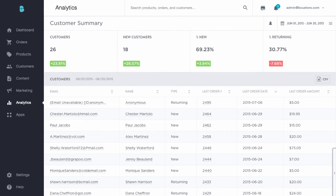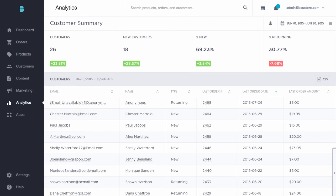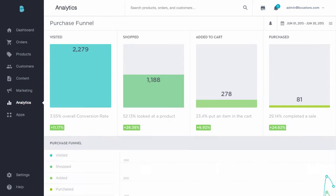The customers report is all about understanding what happens once you've driven shoppers to your online store. This report shows you exactly where your customers are coming from and the percentage of new versus returning customers. You'll also have access to individual customer profiles that detail every order a customer has placed. This information will help you build highly effective customer loyalty programs and create tailored marketing campaigns based on customer history, so you can tap your existing customers rather than constantly spending money to acquire new ones.